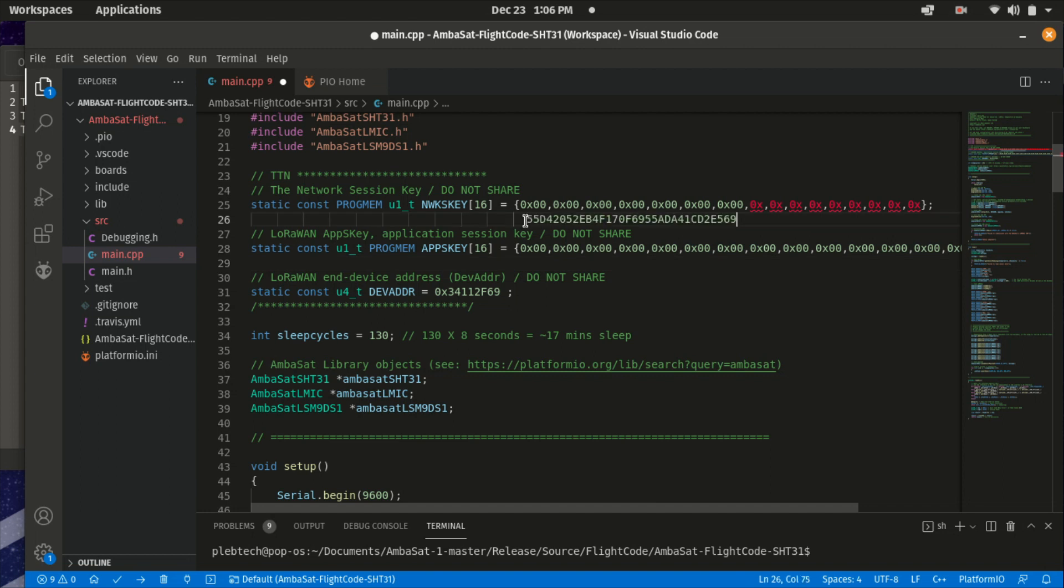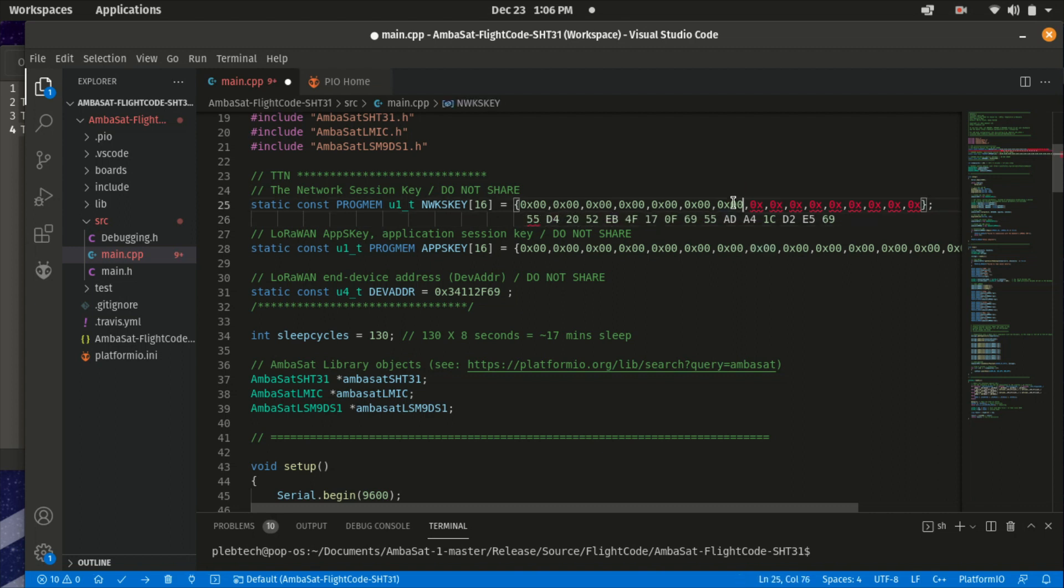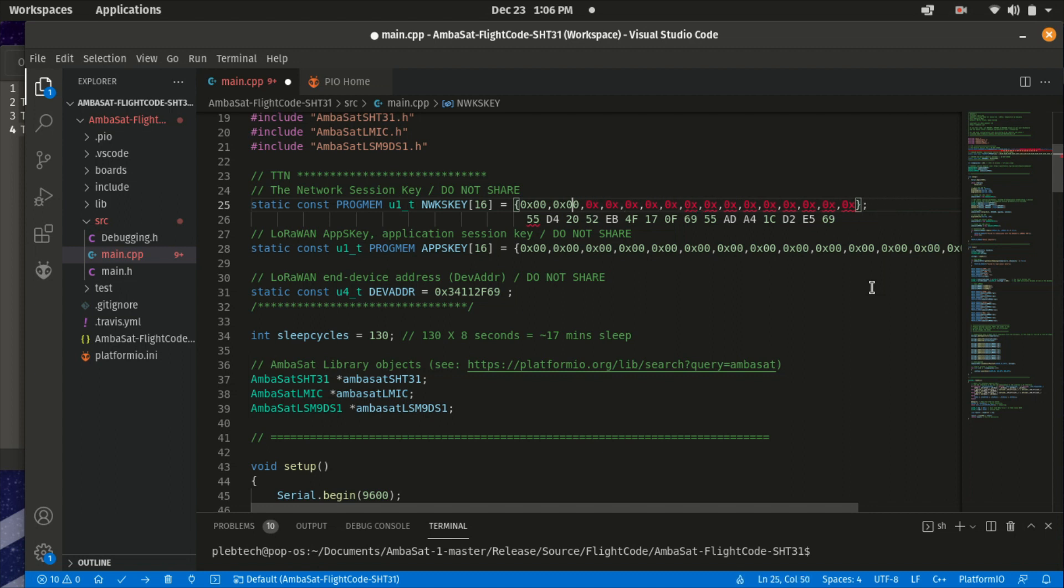Now, similar with the network session key and the app session key, taking care not to get any values in the wrong place. The values for these keys are broken up into pairs. Now, this is just how I found works best for me. I suggest making use of Ctrl X and Ctrl V for each pair.